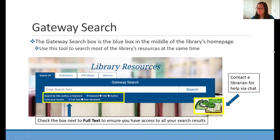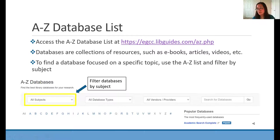Next we have the A to Z database list. Databases are collections of resources like ebooks or articles. You can use the database list to find a subject-specific database. You can click on the 'all subjects' dropdown and then filter by the subject you're looking for. For instance, today we're going to be doing business and economics research, so I would search for the business and economics subject.